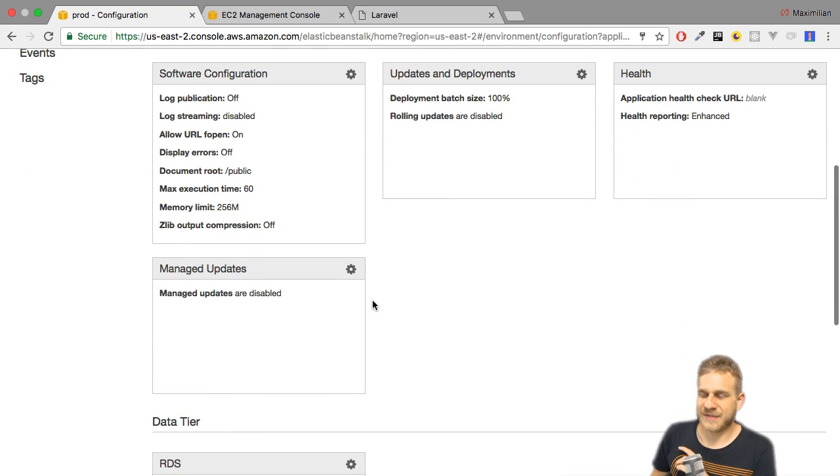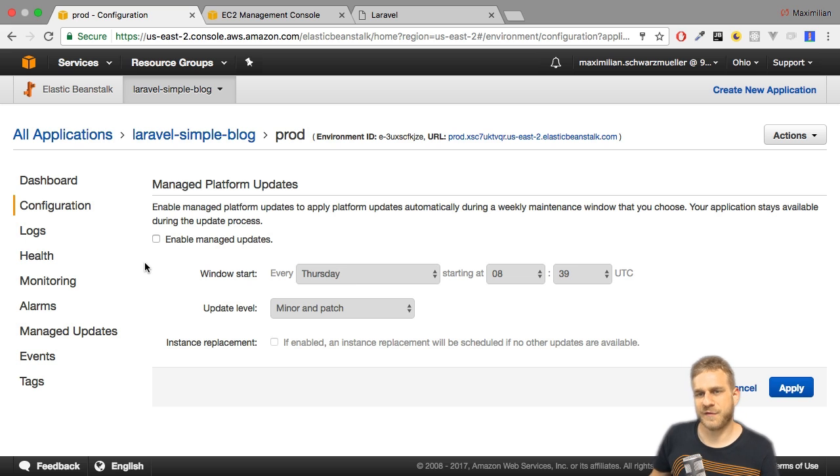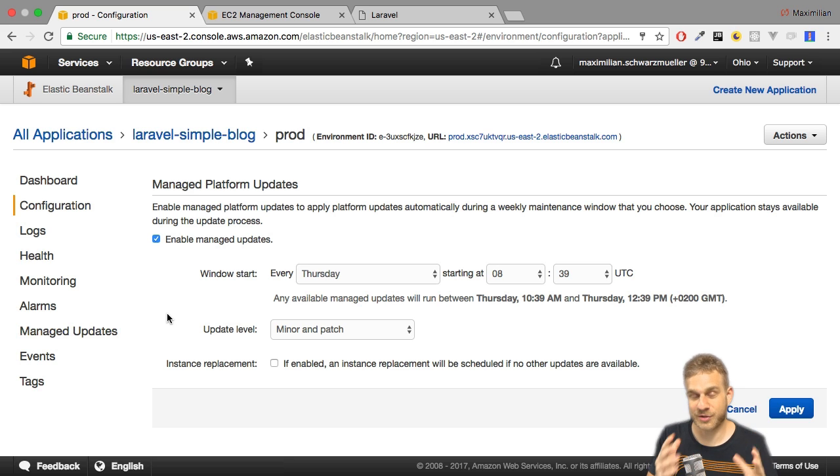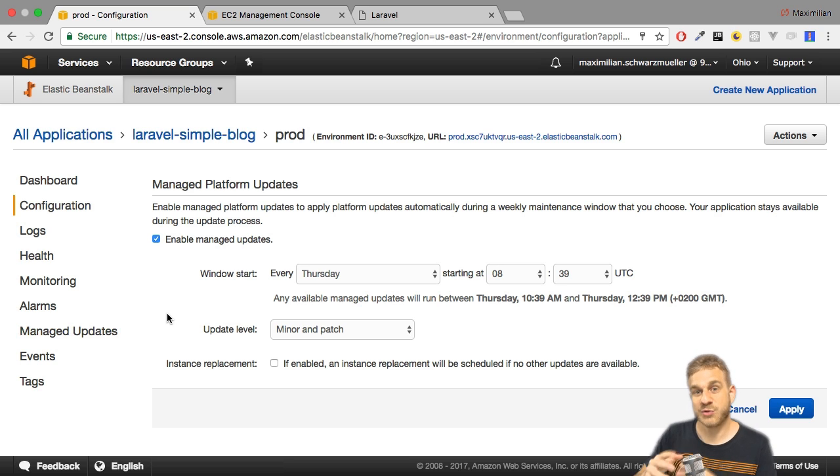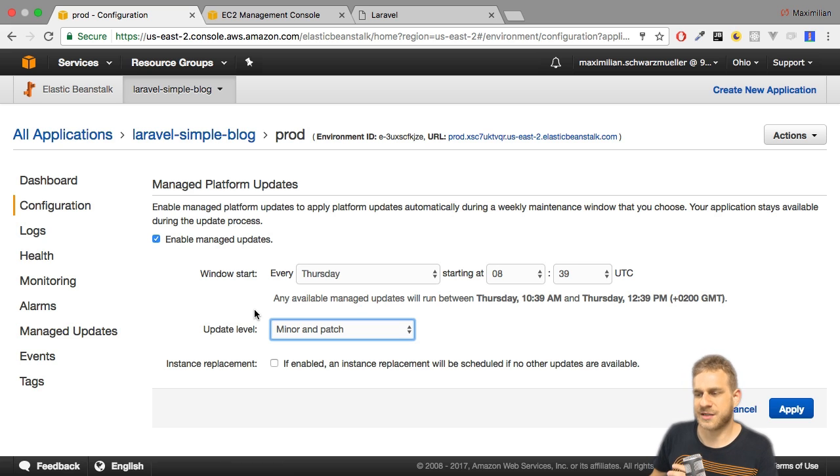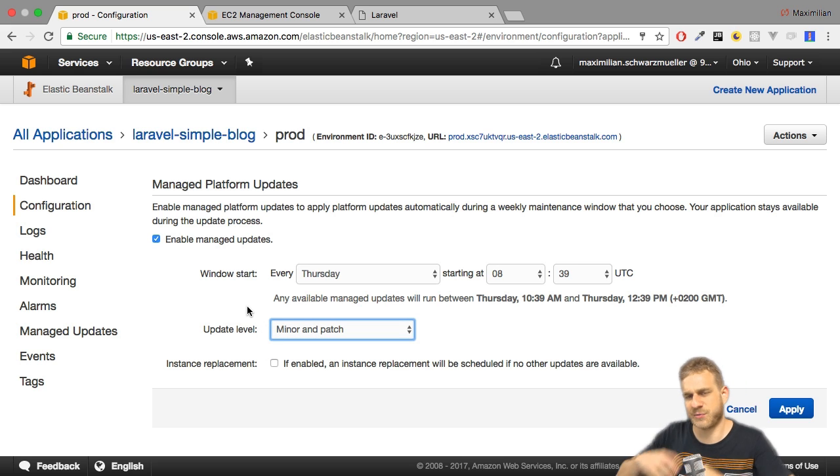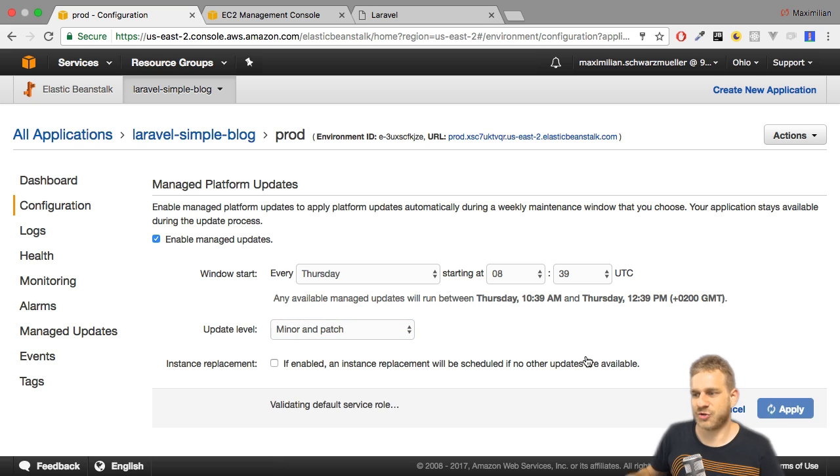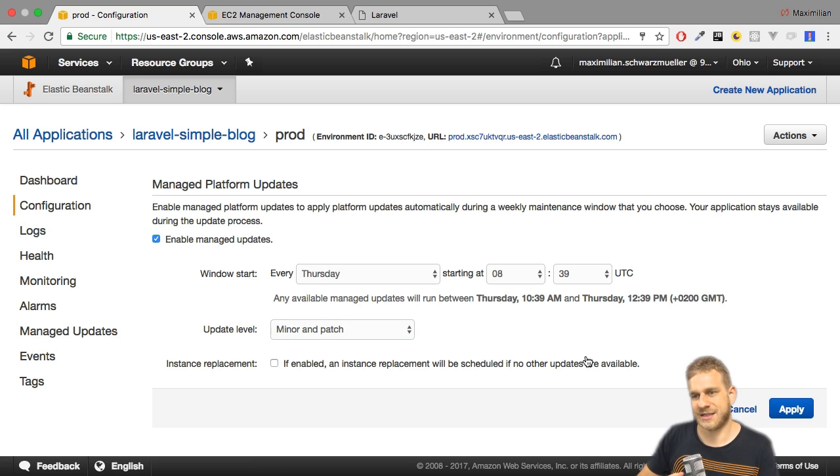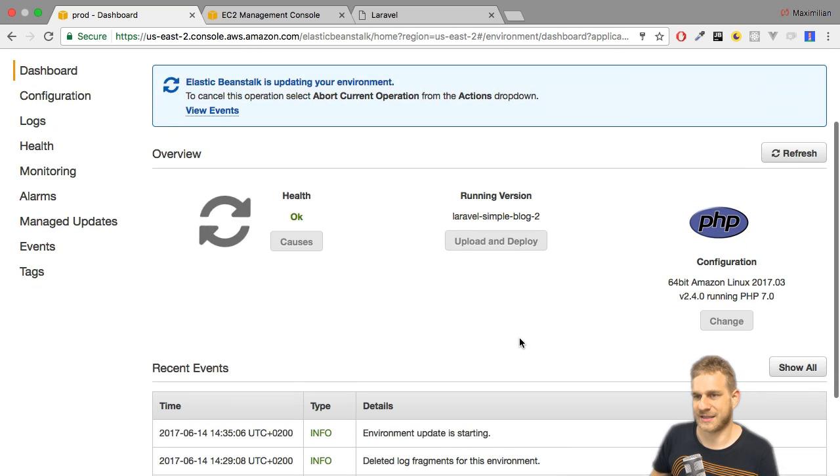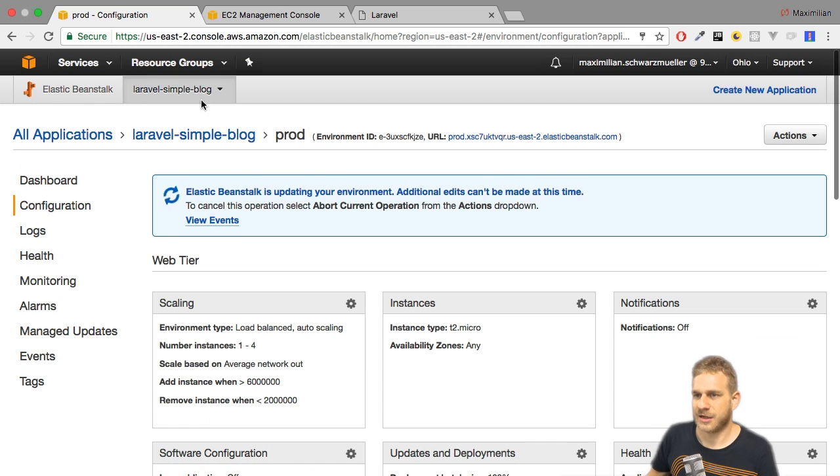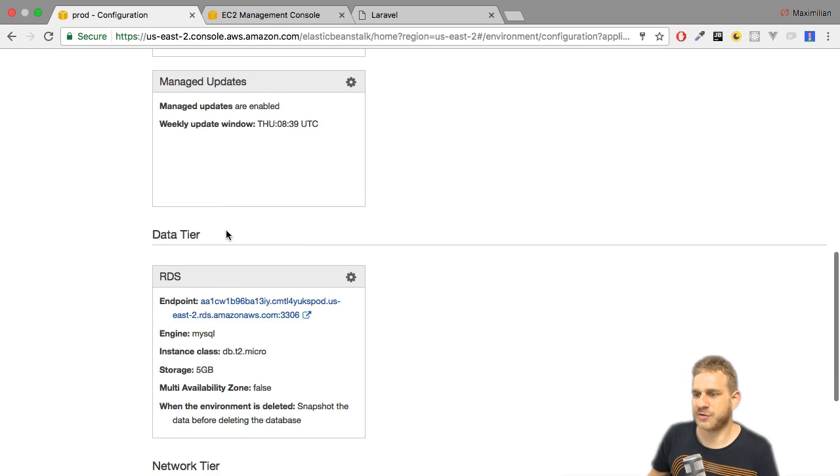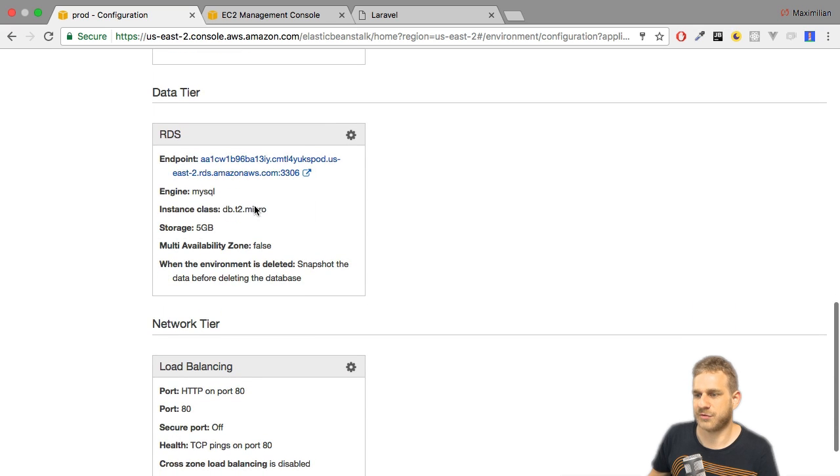Finally, managed updates. That's also interesting. Here you can configure if AWS Elastic Beanstalk should update your server, your software on the server. It will not install breaking changes or breaking software changes, but it can install minor patch updates or just patches if you really just want to get these security patches. So that's a useful feature to make sure that your application is always up to date and that you get the latest security fixes. Now this will update the application.